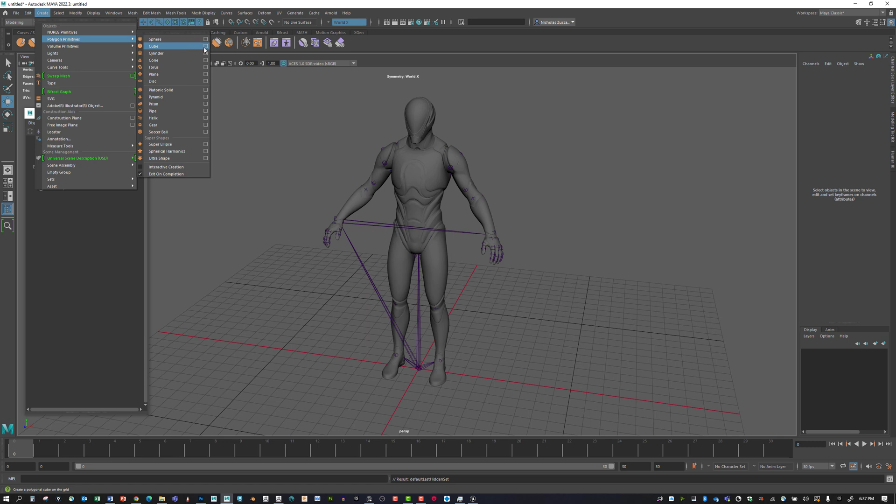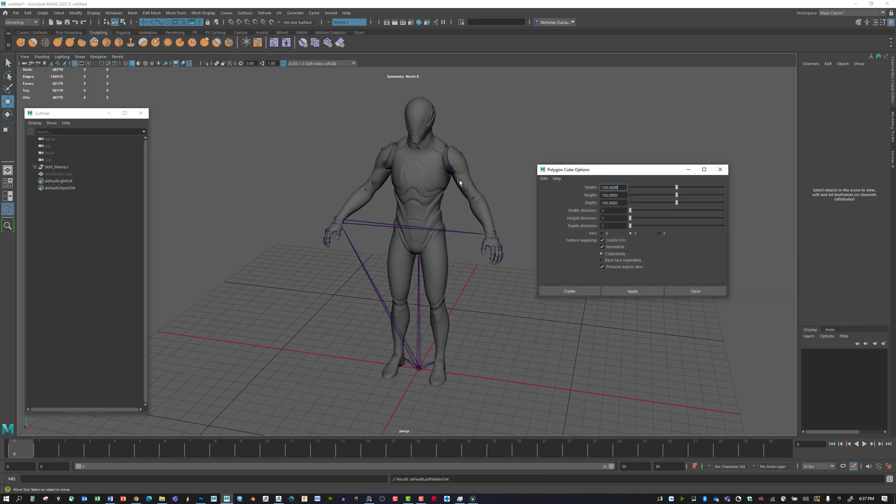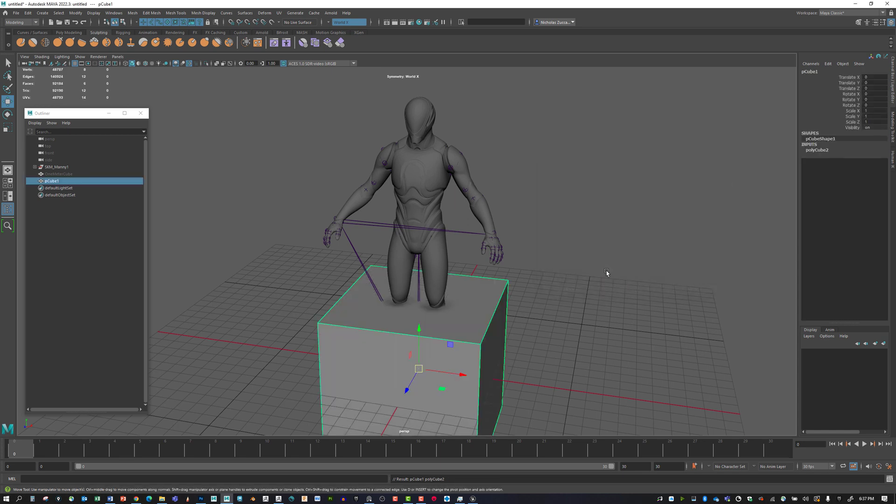Let's go to Create, Polygon Primitives, Cube, and do the option box for this. Let's use the settings we had before for a width, height, and depth of 100, then hit apply.